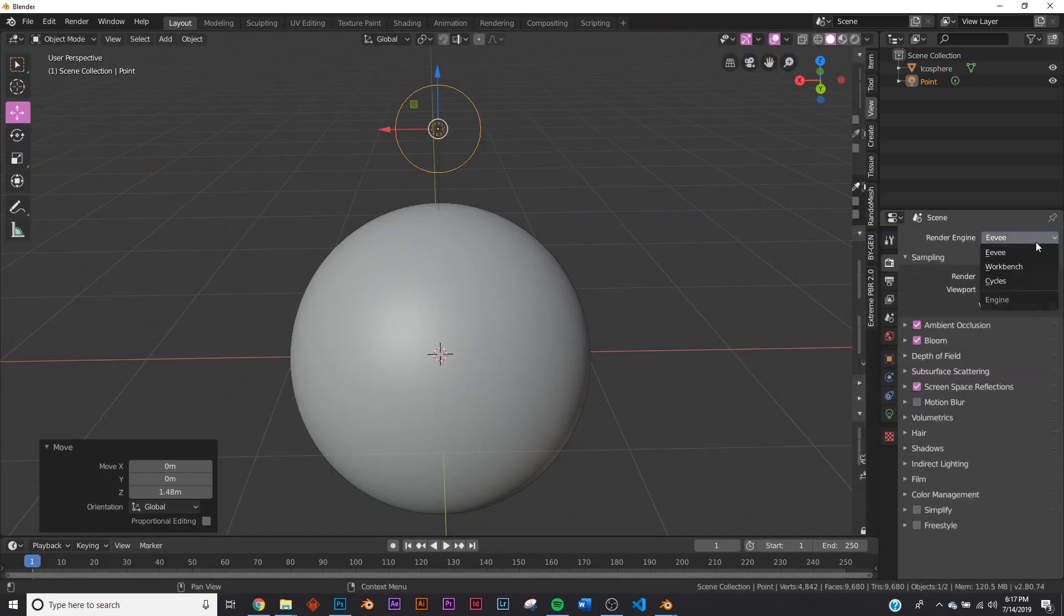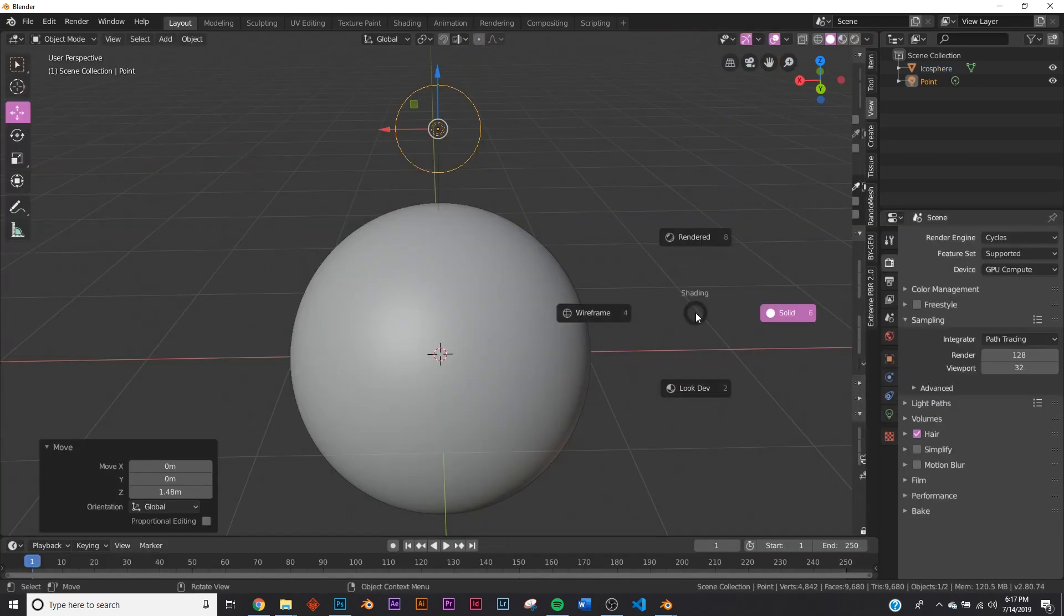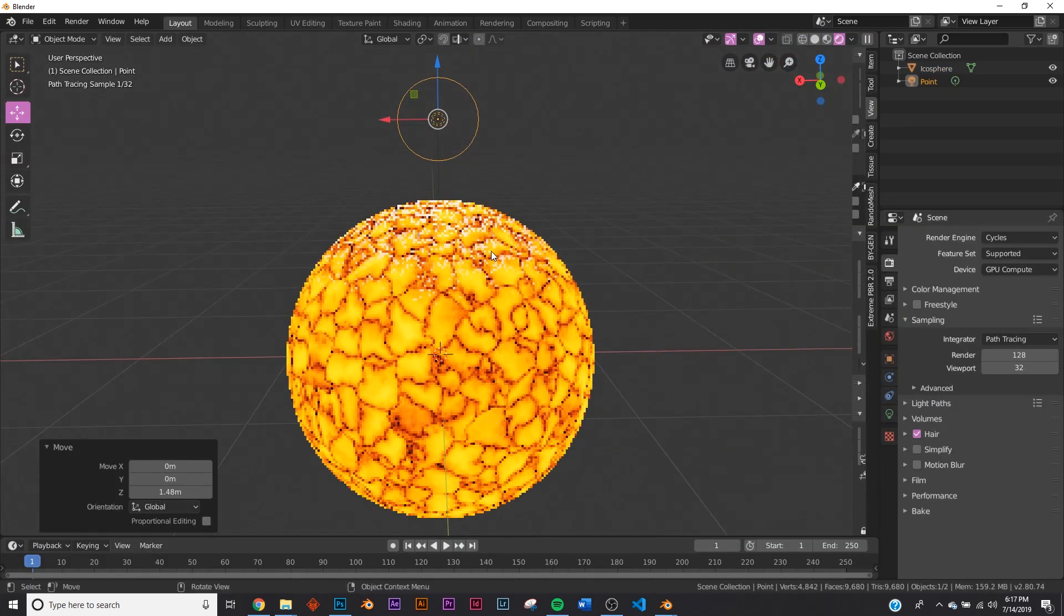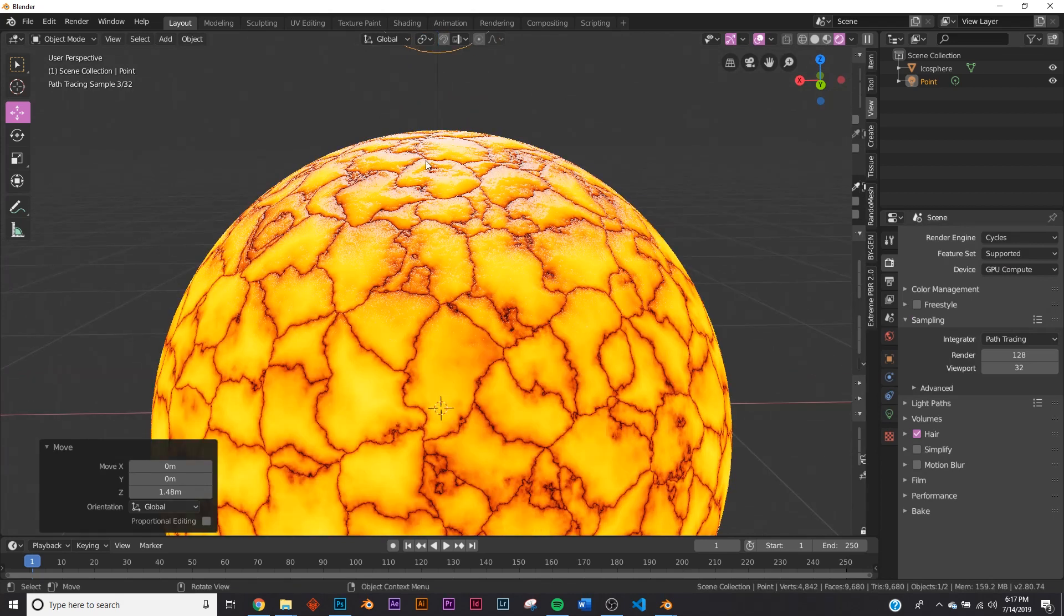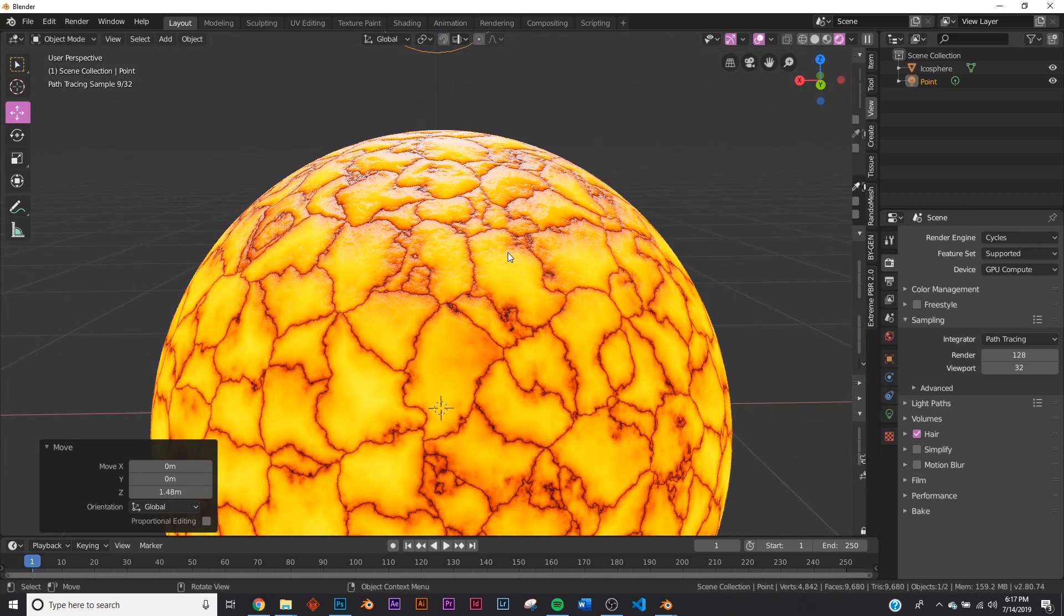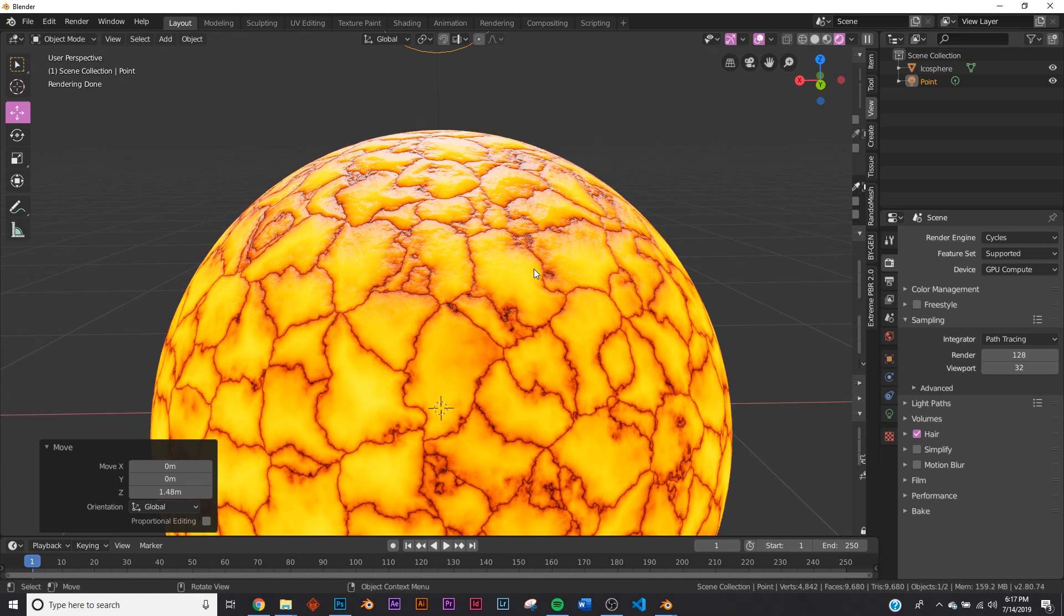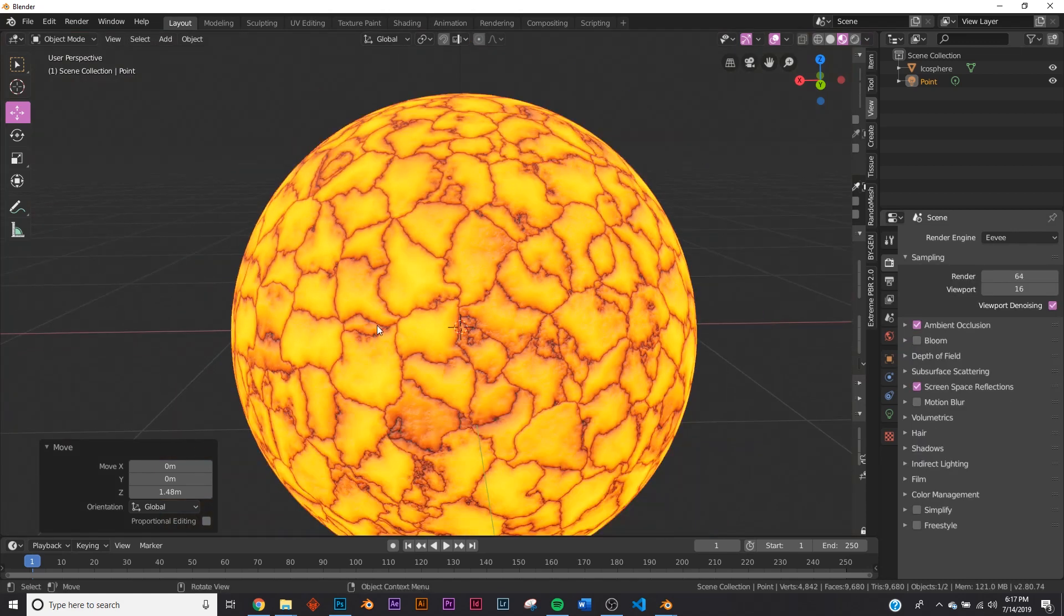Let's switch to cycles just so that we can see how it looks in cycles. Render it. Boom. Now you can see the bumping going on here in our rocks. And it looks like a really cool kind of lava shader.